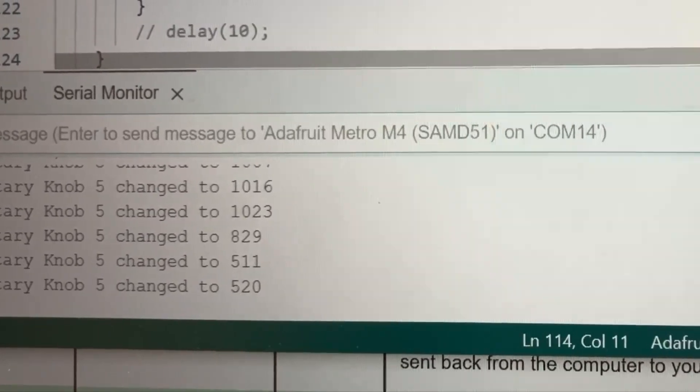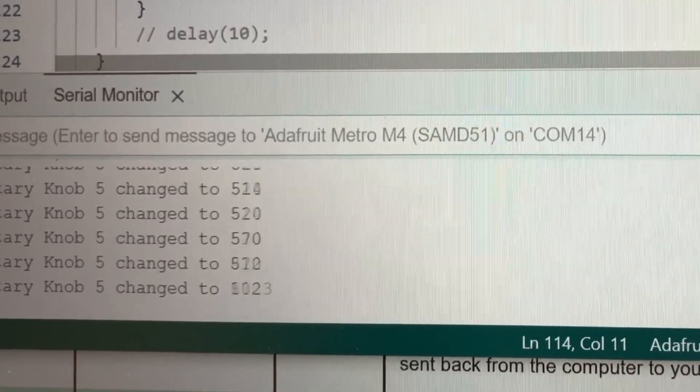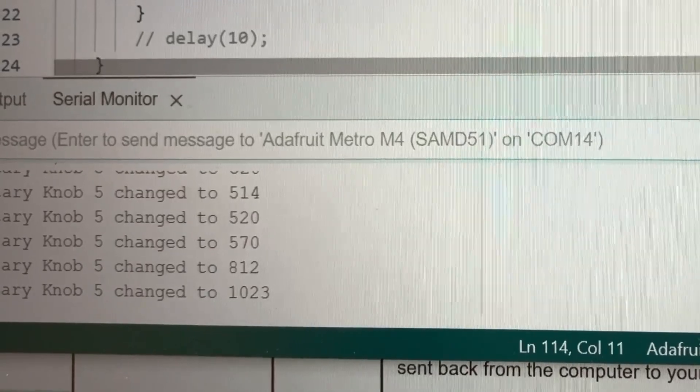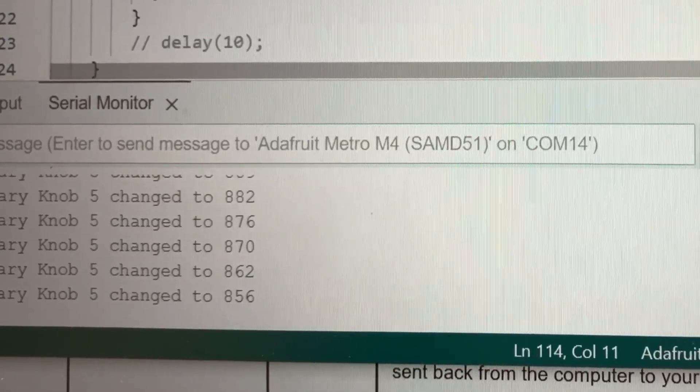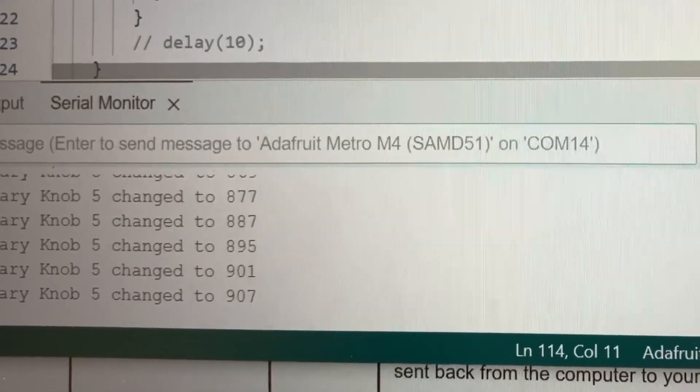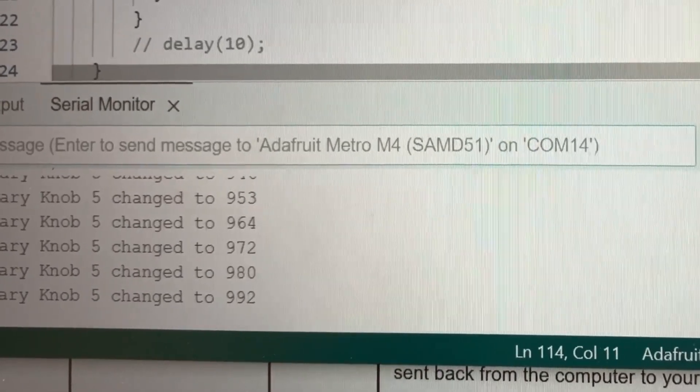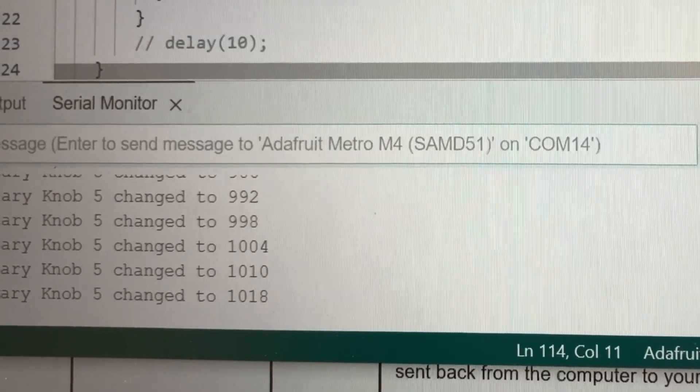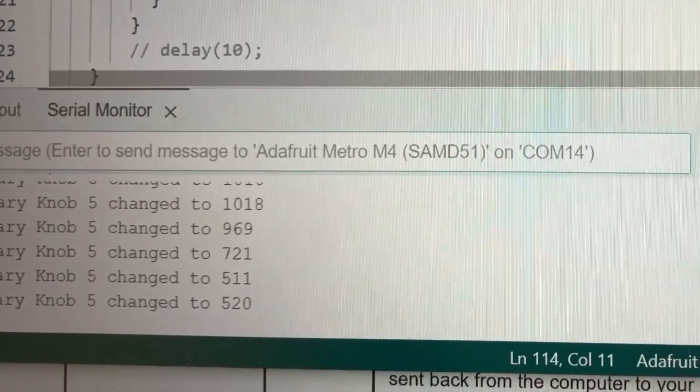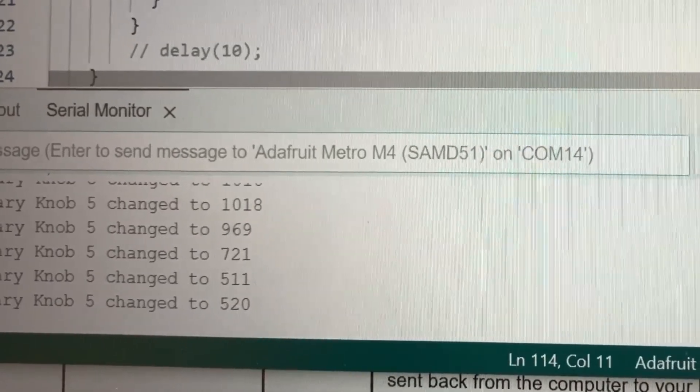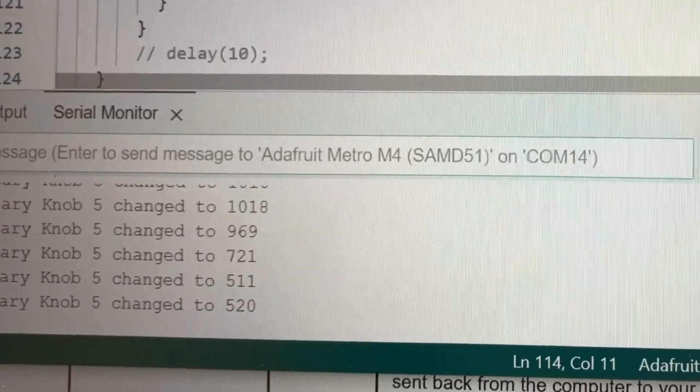So let me turn it counterclockwise again. Now it's going down. Now let me turn it clockwise. And at this edge here, it snaps back down.